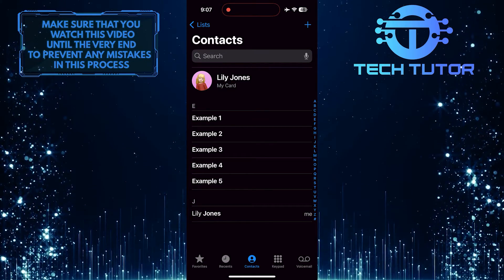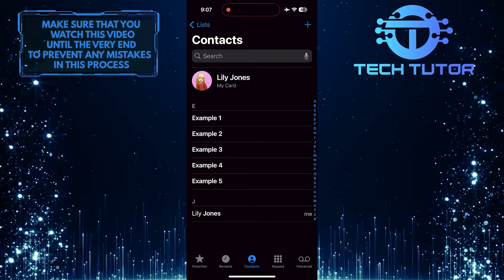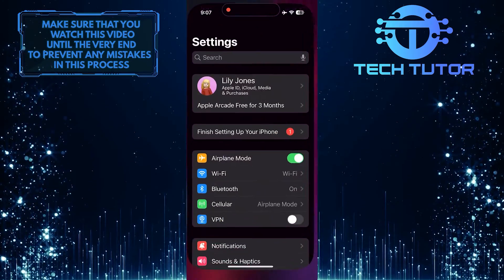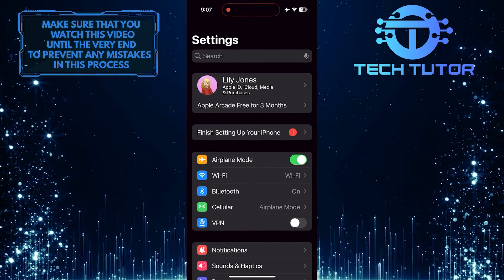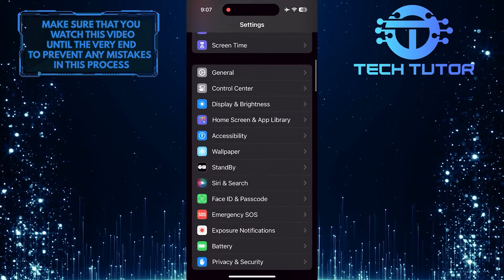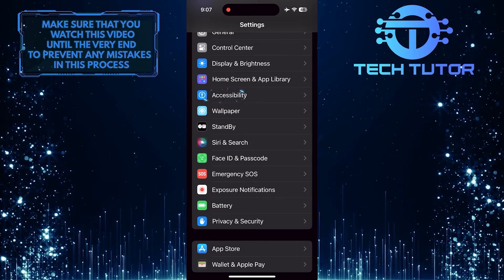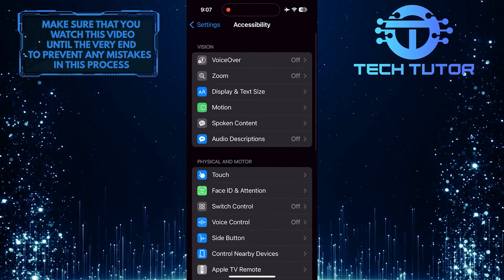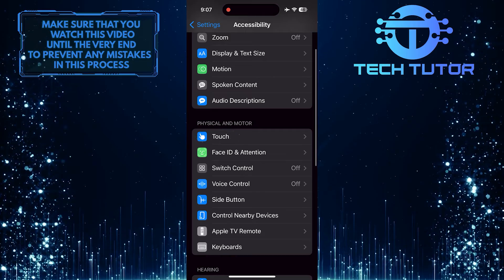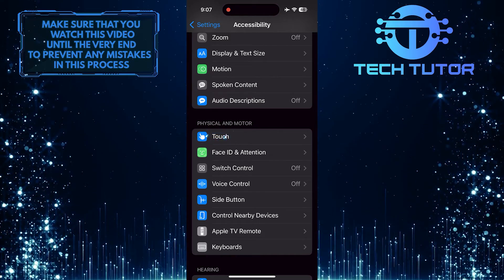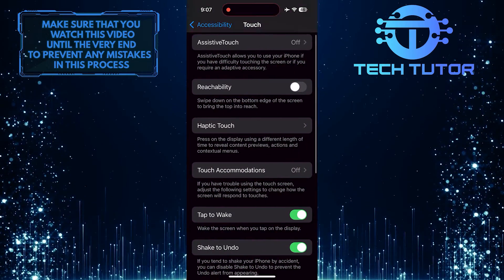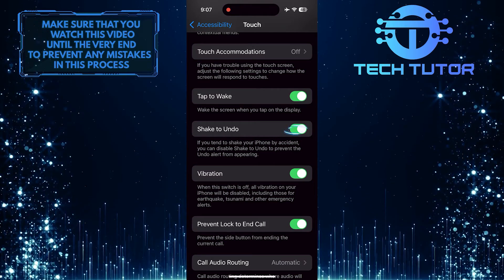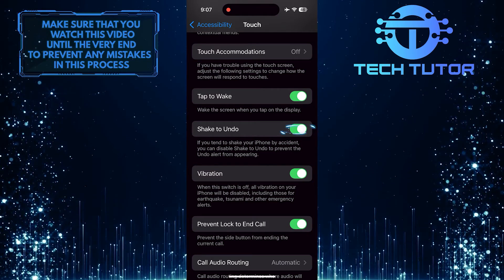But if it didn't give you the undo option, you need to enable it in the settings. To do that, exit the phone app and open up the settings app on your iPhone. Then scroll down a bit and tap Accessibility, then tap Touch. Scroll down a bit and you'll see the Shake to Undo option. Go ahead and enable it and you should be good to go.